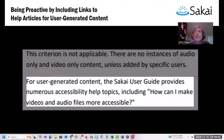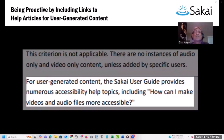We're also able to incorporate references to our Sakai user guide, highlighting our extensive help documentation — another potential selling point for a prospective customer. We're specifically talking about WCAG success criteria deemed 'not applicable' because the corresponding feature is not included in Sakai by default and only comes into play with user-generated content. At that point it's up to the individual user to ensure their content is accessible, so we provided links to several help articles on a variety of accessibility topics.